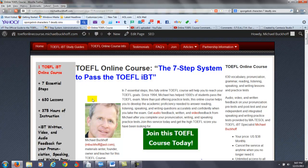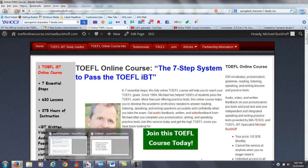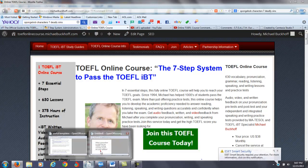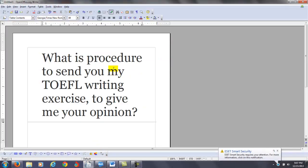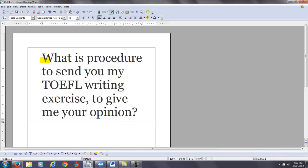I'm just using the initials of your name, SM, and you made a comment over at my Twitter page — you sent me a message. It's a pretty simple question: what is the procedure to send you my TOEFL writing exercise to give me your opinion?